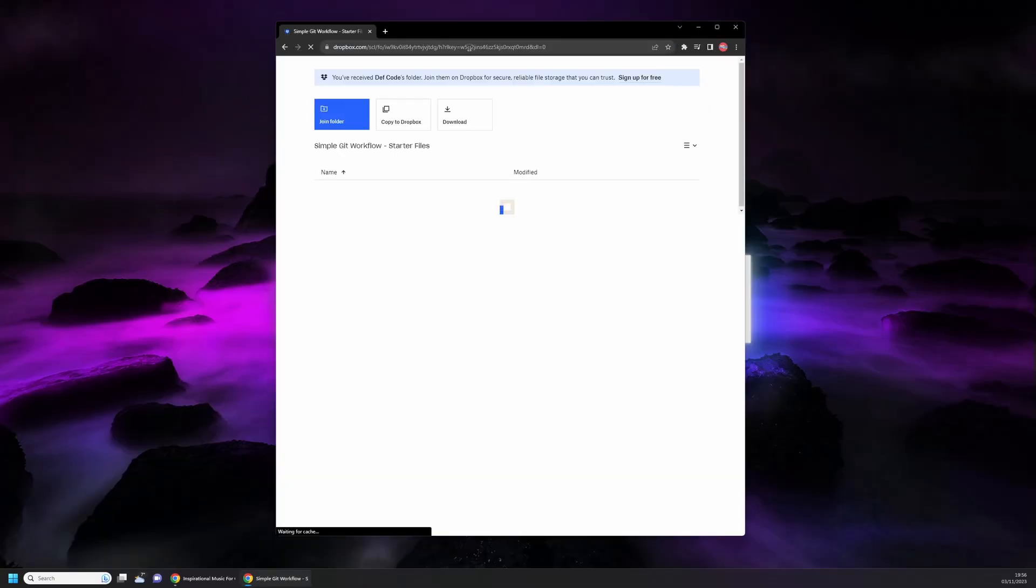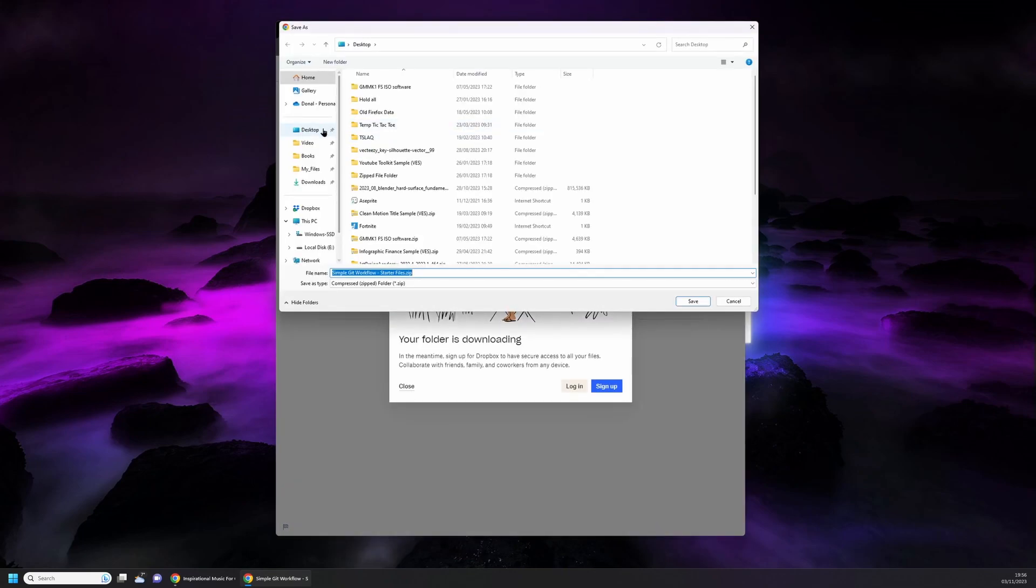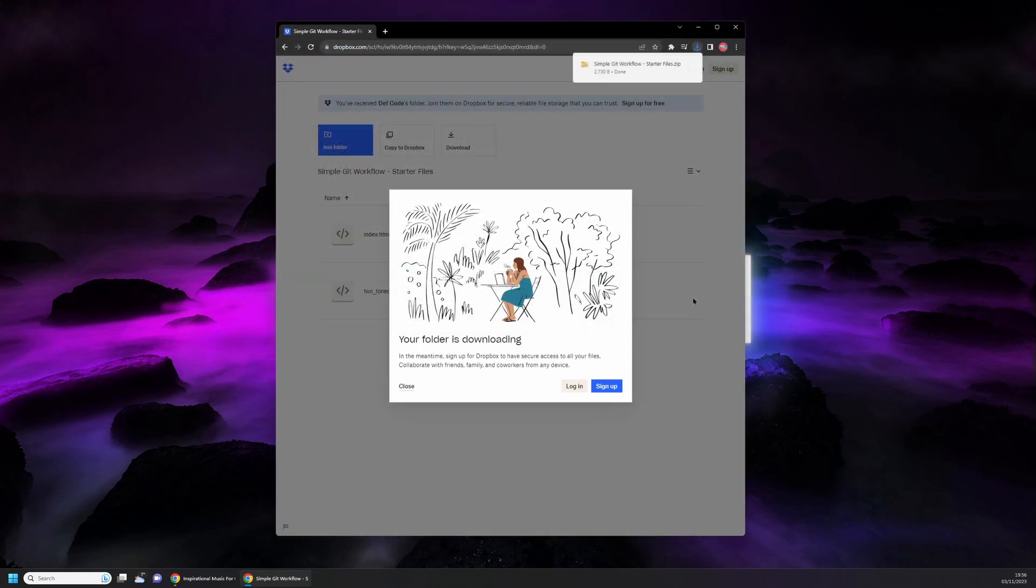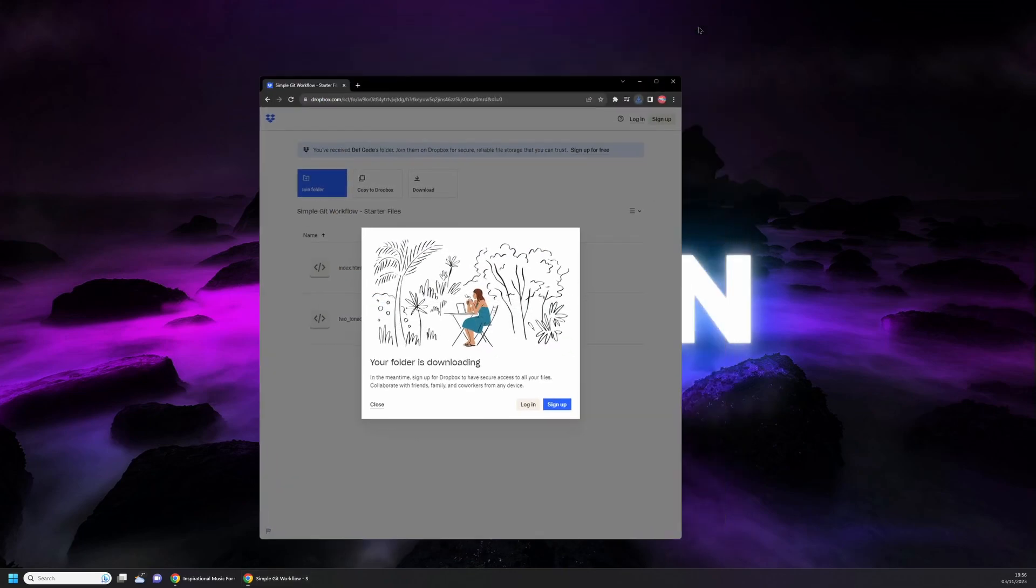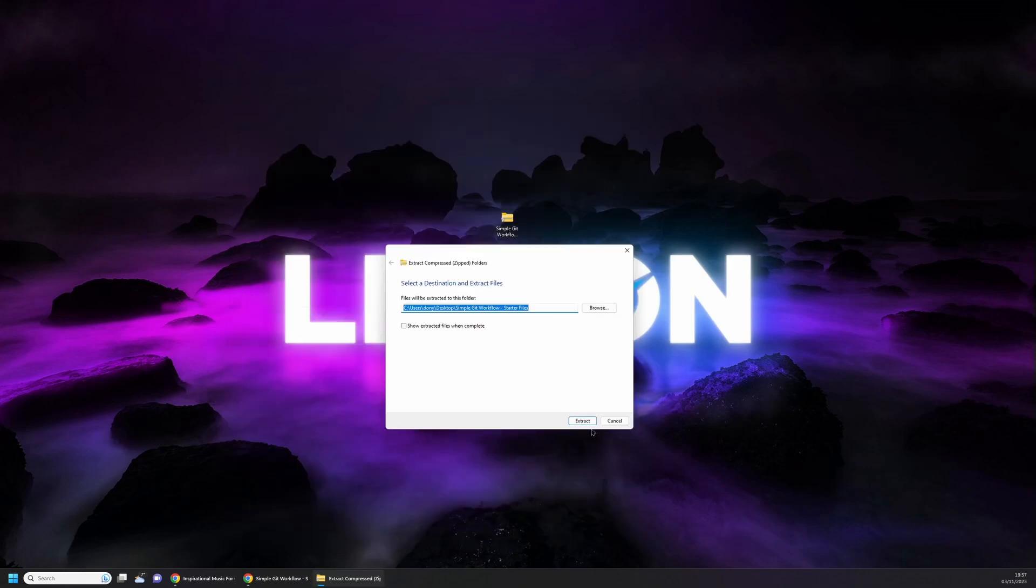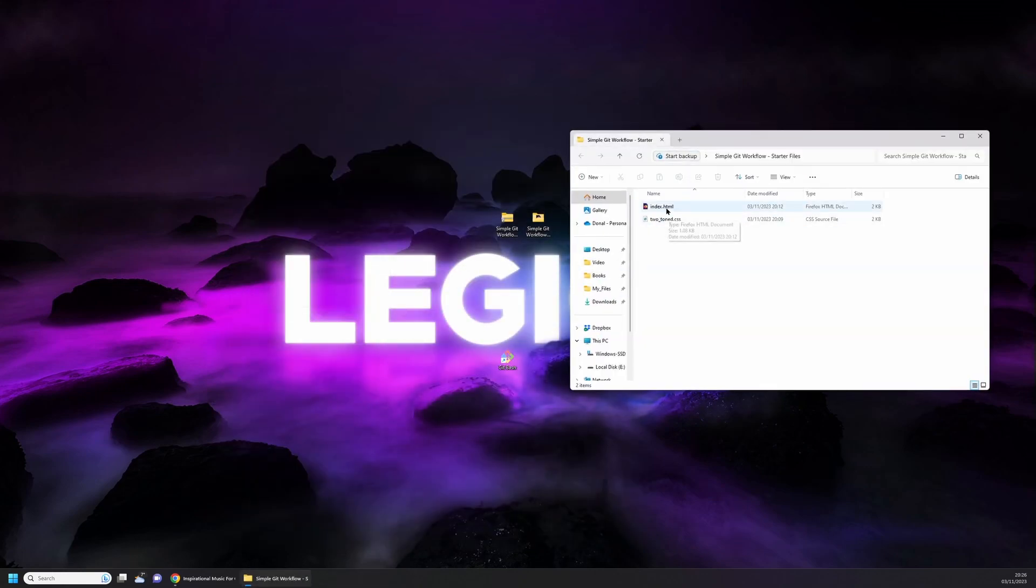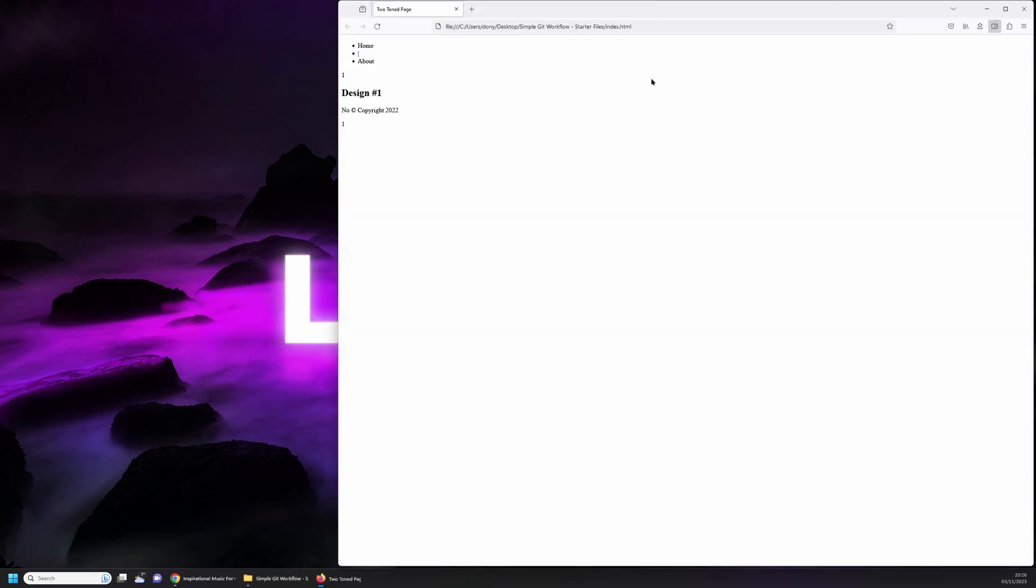First of all, open up the link for the starter files. From the link you can click on the download button and then select the location to save the zip files. Once downloaded, extract the files. Open up the folder and double click the index.html to see what it looks like. It's just a page with an unordered list with some content below it. We're going to spruce it up a bit and we'll use Git while doing so.